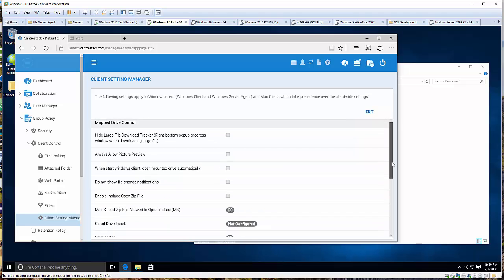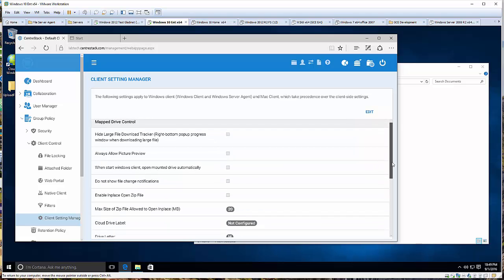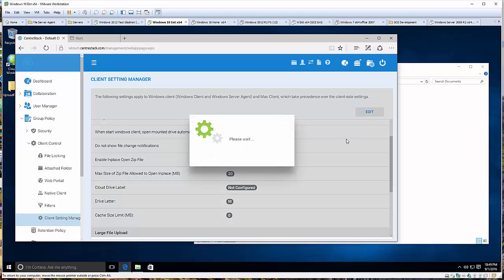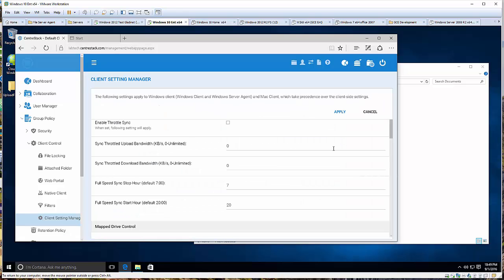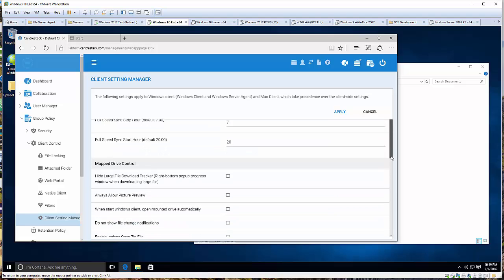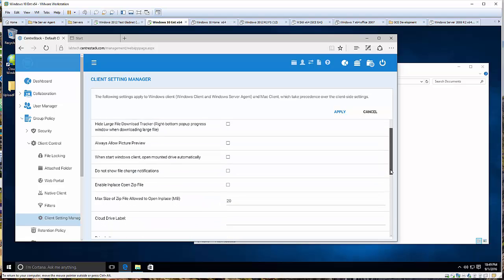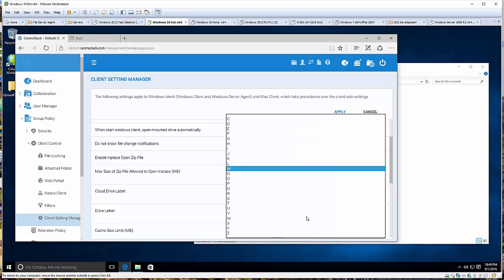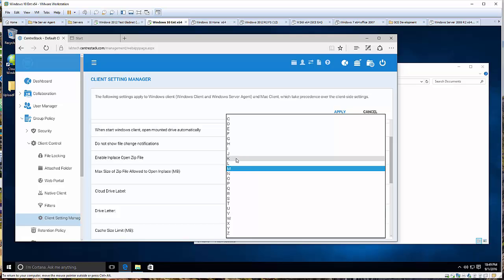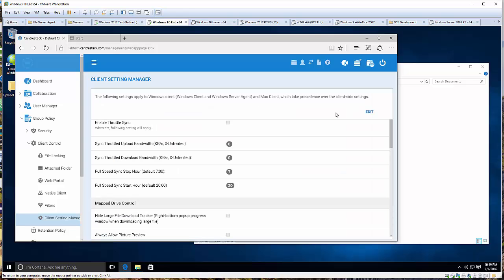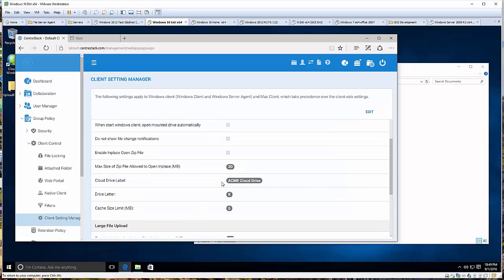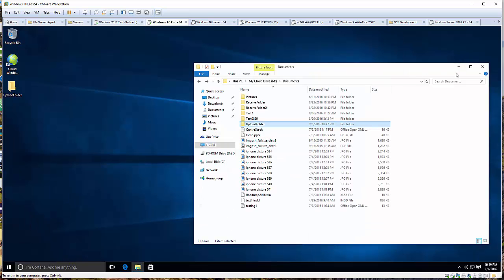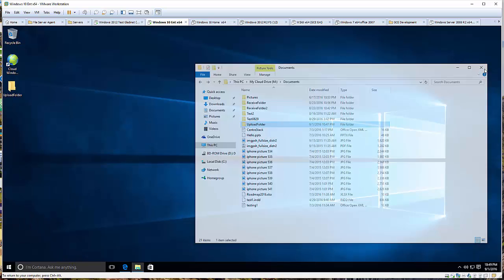We're going to go up to the group policy, under Client Control and Client Settings Manager. The editing paradigm is following the iPhone. There's an edit button. You click the edit button and it enables the modification. By default, the settings are read-only. Let's give the drive label ACME Cloud Drive and change the drive letter to K, K drive. This is our K drive.